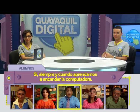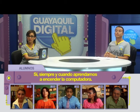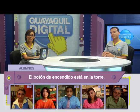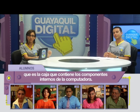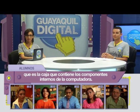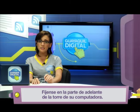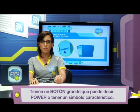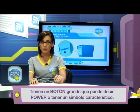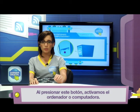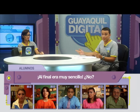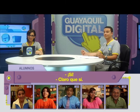Siempre y cuando aprendamos a encender la computadora. Nada más fácil que encenderla. El botón de encendido está en la torre, que es la caja que contiene los componentes internos de la computadora. Fíjense en la parte de adelante de la torre: tienen un botón grande que puede decir 'Power' o tener un símbolo característico. Al presionar este botón, activamos el ordenador o computadora. Al final era muy sencillo.